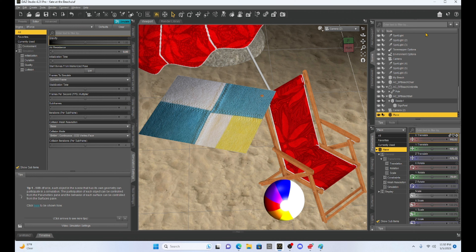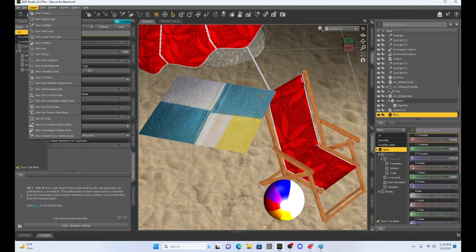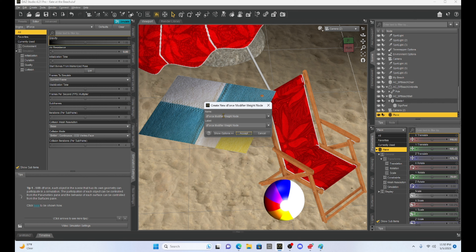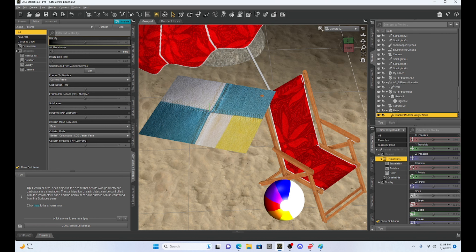To make a weight map, it's actually pretty simple. Just make sure your plane is selected, come over to Create, and scroll down to where it says 'New D-Force Modifier Weight Node' and click on that. It's going to ask you if you want to name it — instead of D-Force, let's name it 'blanket modifier weight node.' I like to name things so when I see it in my scene tab I remember what I was doing. Now if you look in the scene tab, our plane has this new tab called blanket modifier weight node.